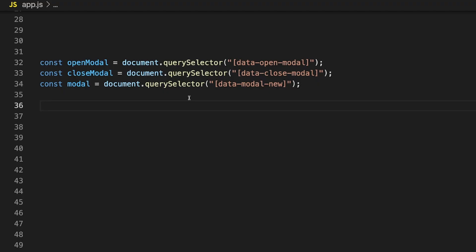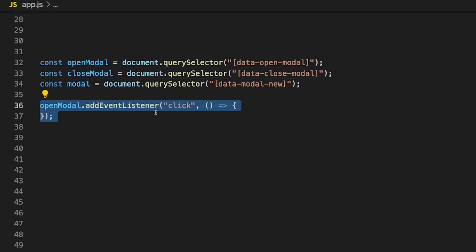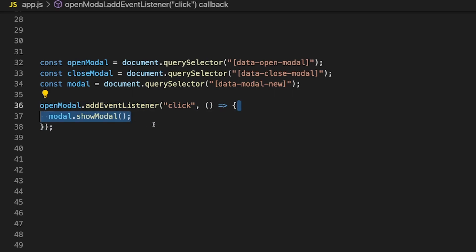Let's implement some JavaScript so we can open and close our modal using our buttons. You may think that since we added the open attribute to the element, all we need to do is add and remove that attribute — but that's actually not the case. When using this element, we get access to some built-in functions to show and hide our modal. For our JavaScript, we'll use the same three variables: open modal, close modal, and targeting the entire modal. We listen for a click on our open modal button, and we run a function called showModal, which we get access to when using this element.